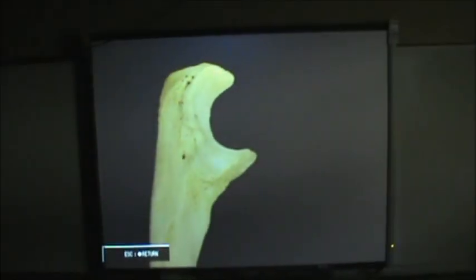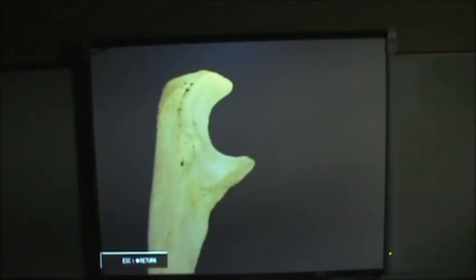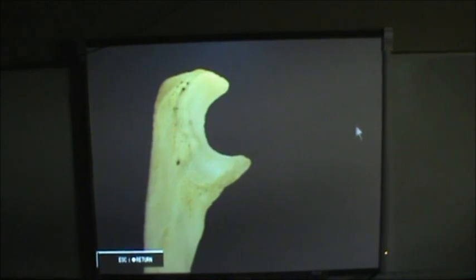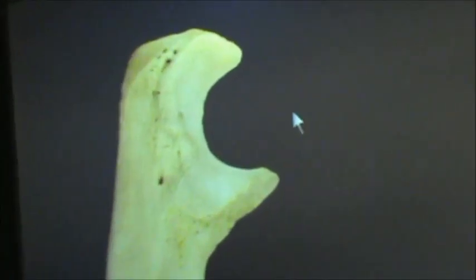This is a lateral view of the ulna and we're going to go ahead and identify some of those structures again so you can see a better view.